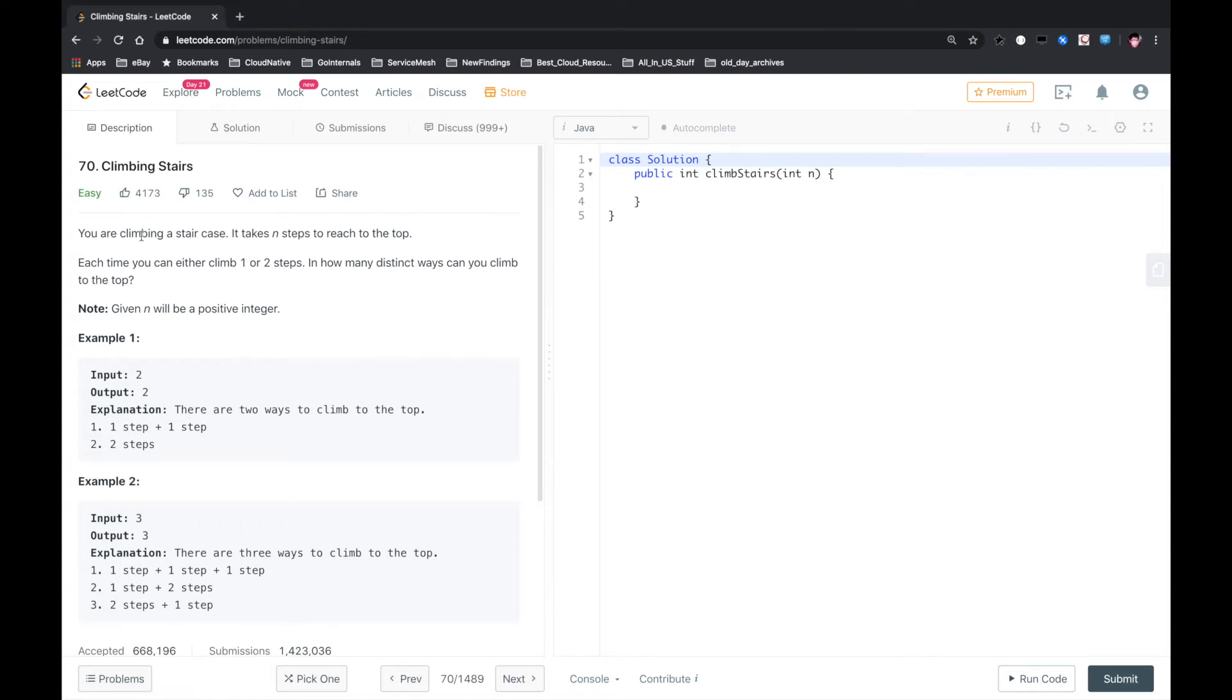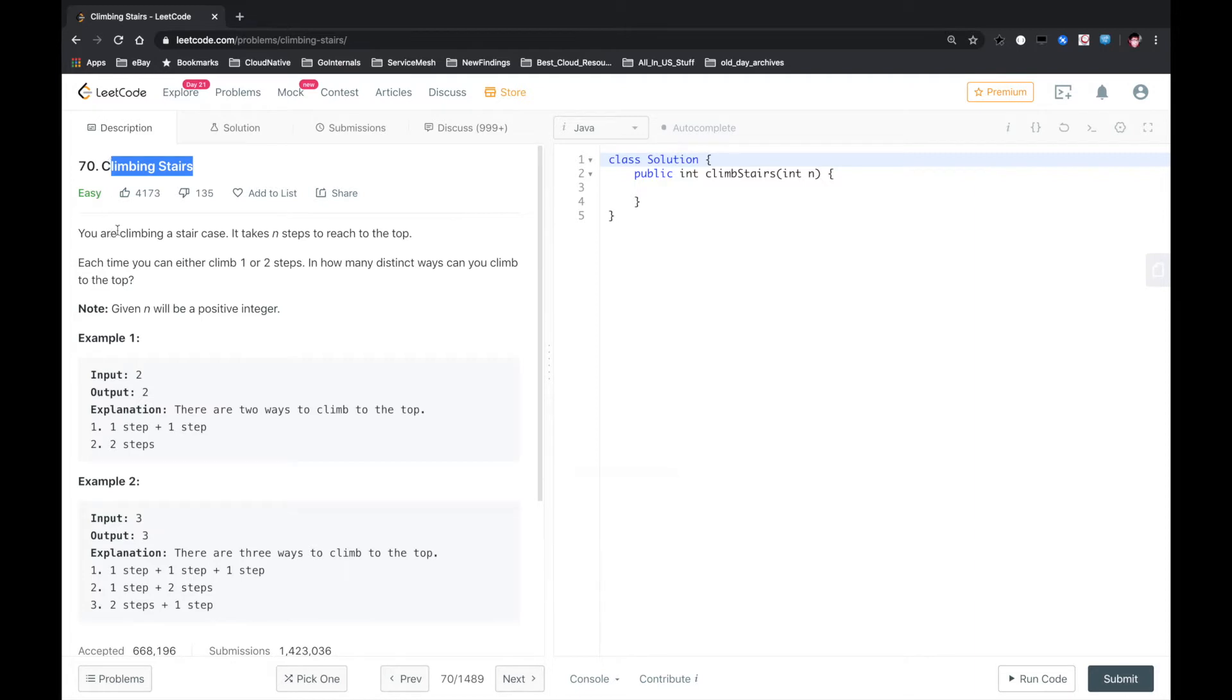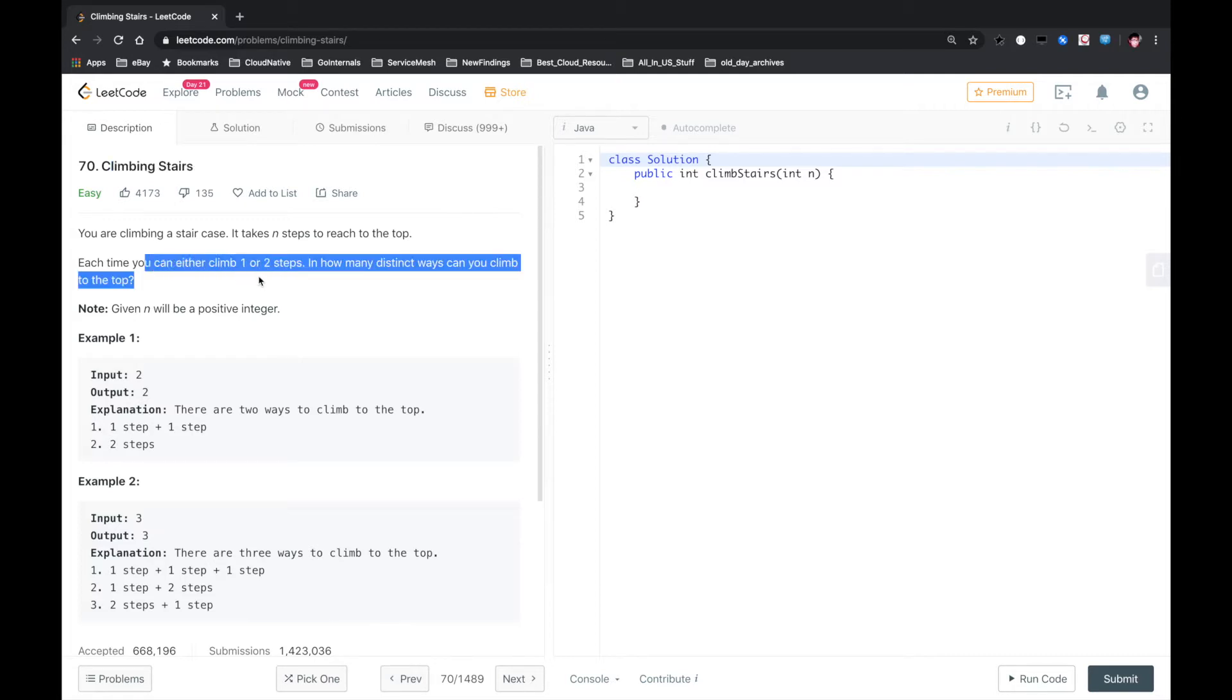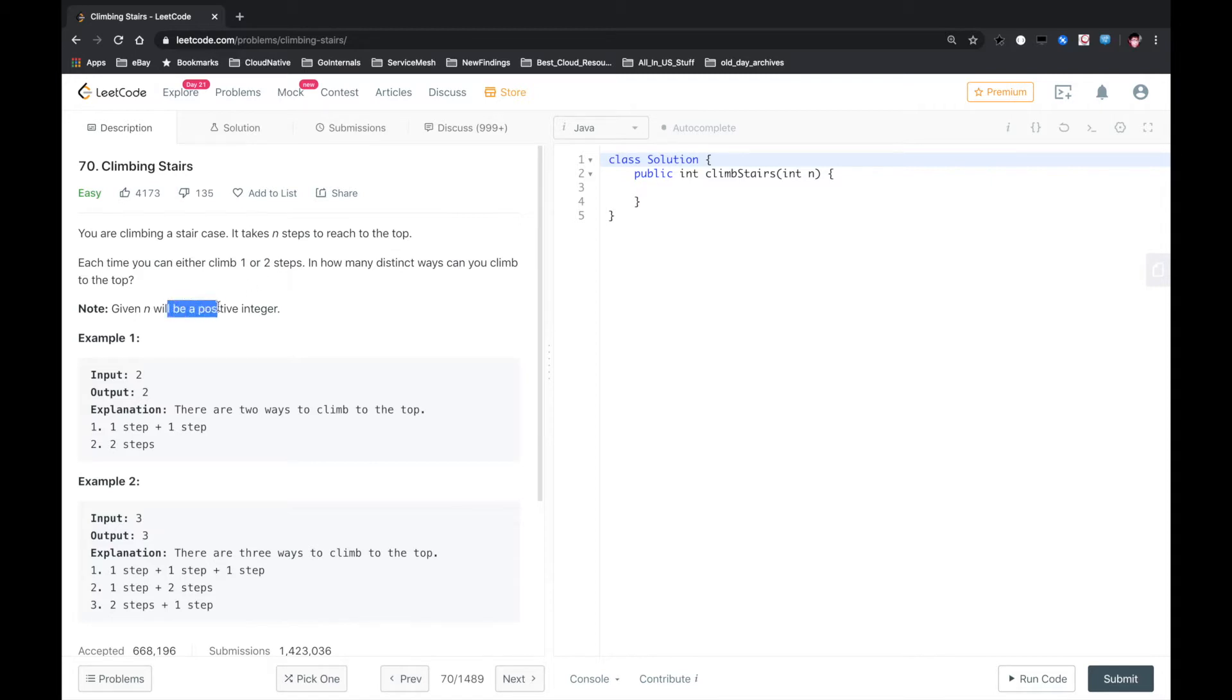Hello YouTube. This is another LeetCode problem called Climbing Stairs. You are climbing a staircase. It takes n steps to reach to the top. Each time you can either climb one or two steps. In how many distinct ways can you climb to the top? Given n will be a positive integer.